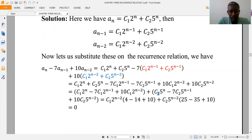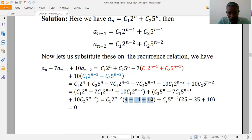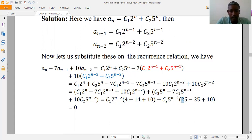Taking c1·2^(n-2) as common from the first group: the remaining terms are 4 − 14 + 10 = 0. Taking c2·5^(n-2) as common from the second group: the remaining terms are 25 − 35 + 10 = 0. Both groups equal zero, so the sequence satisfies the recurrence relation. Hence the given arbitrary sequence is a solution of the recurrence relation.